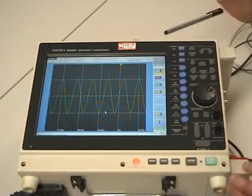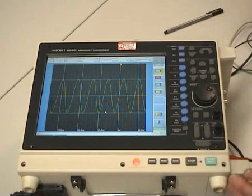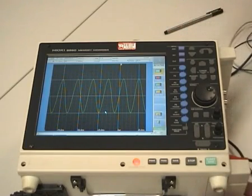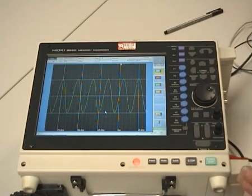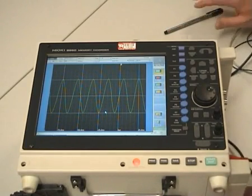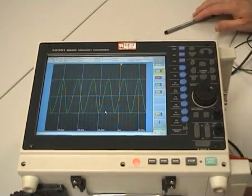Okay, so that was a brief introduction to the Hioki 8860 memory recorder, one of the quality test tools from Hioki. Thank you.